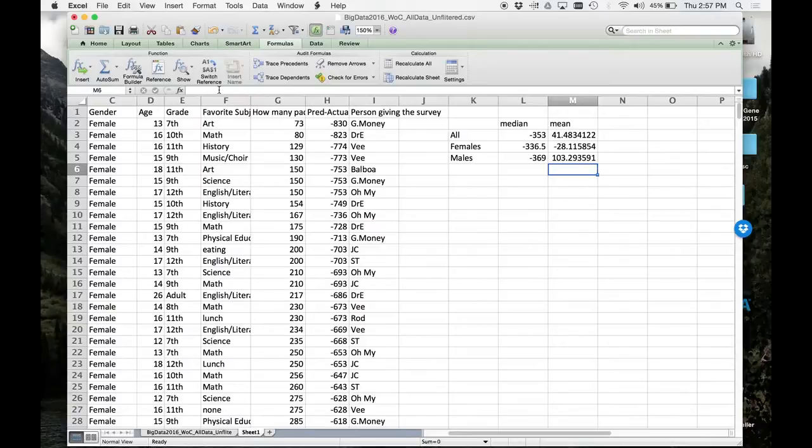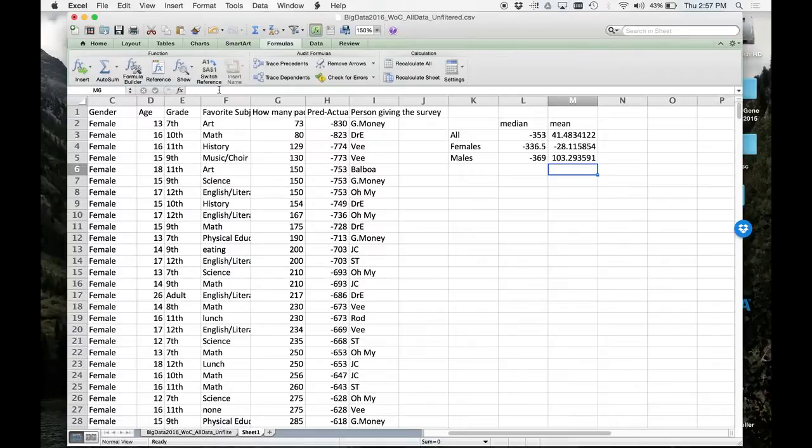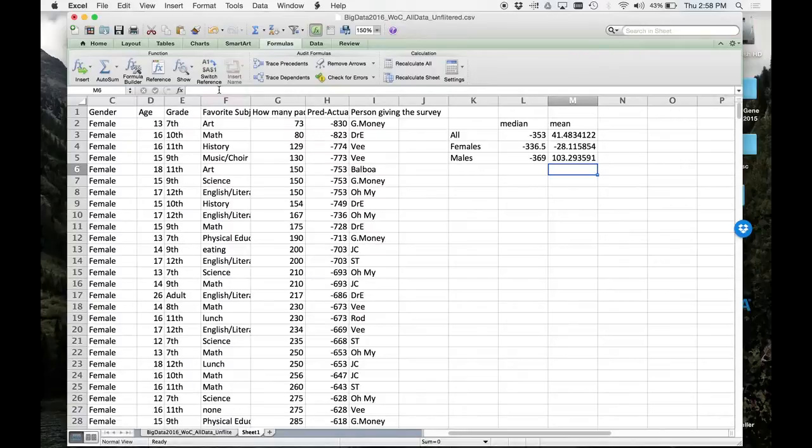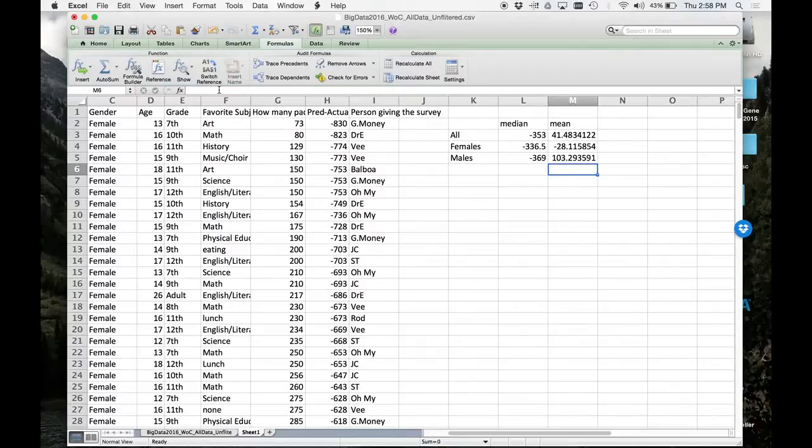All right, so based on this, the females were more accurate than the males were. Yes, not only by median but also by mean. Also, we sampled less females, so it almost makes their guess even more accurate, right? Because we actually surveyed less of them. Which is kind of weird. I don't know, maybe this is something about males and females as they develop - that males are better at guessing how much something weighs, and females are guessing how many things are in a container.